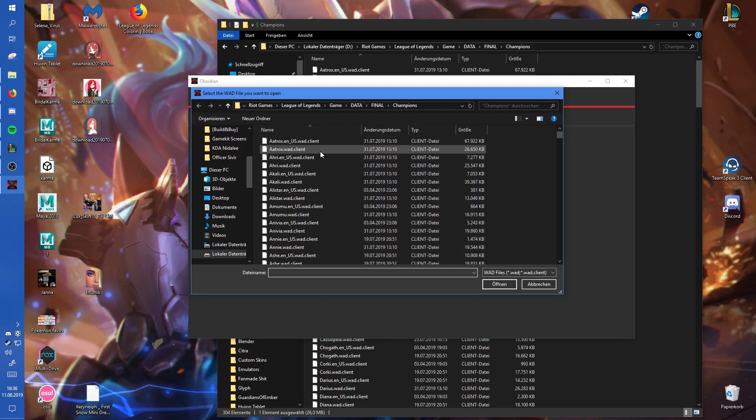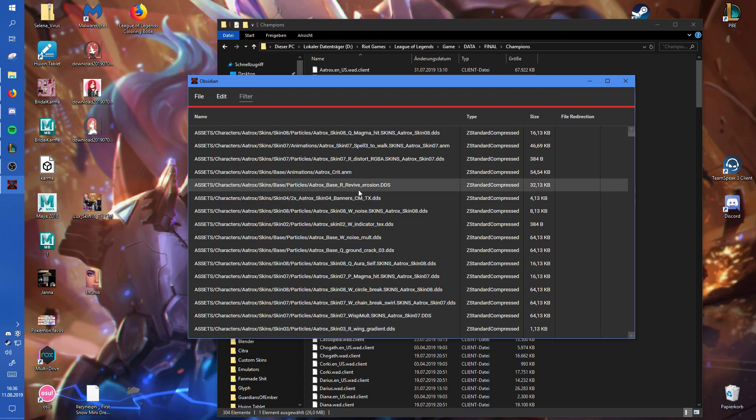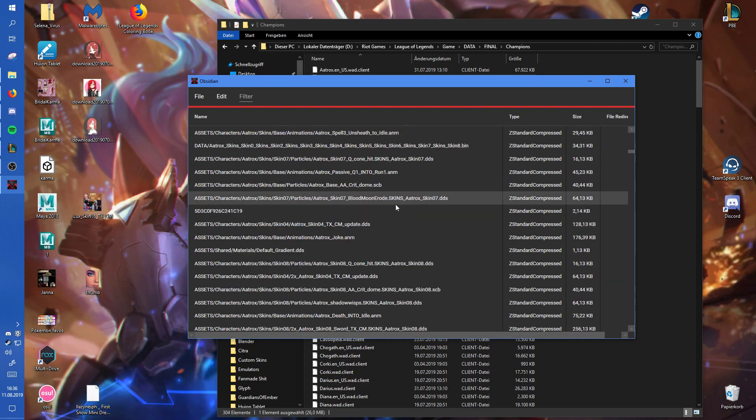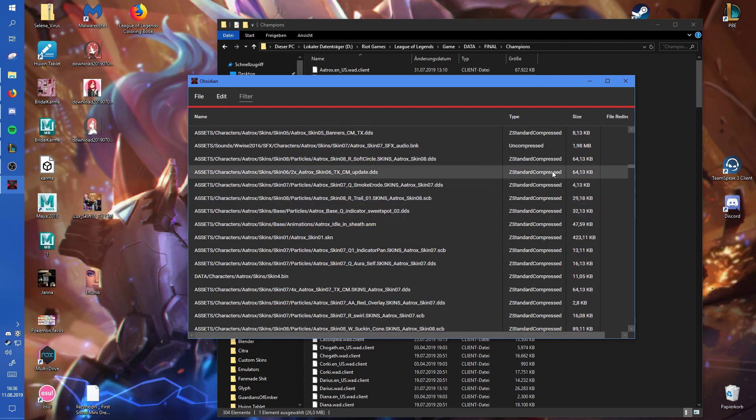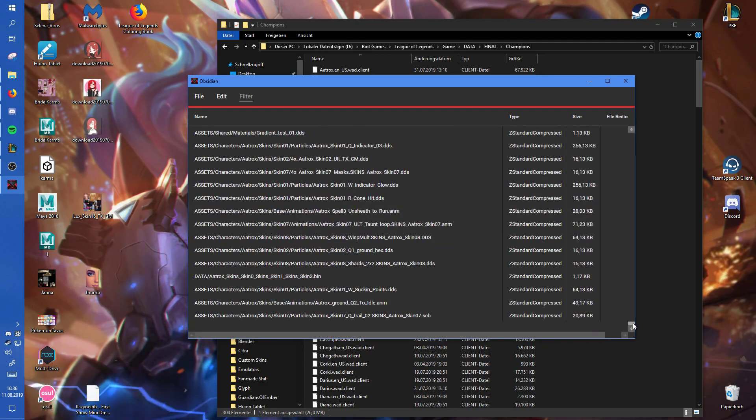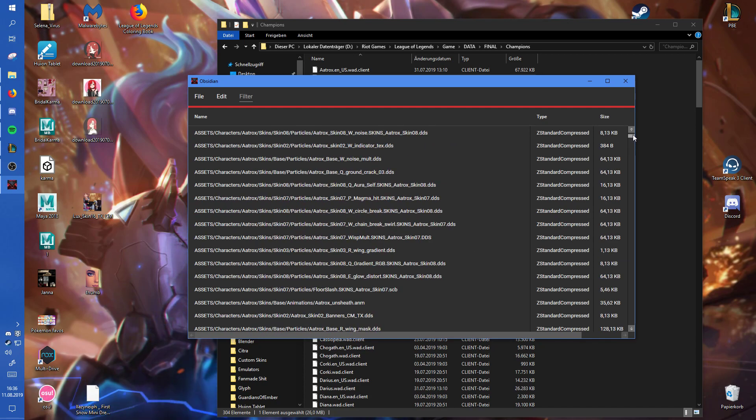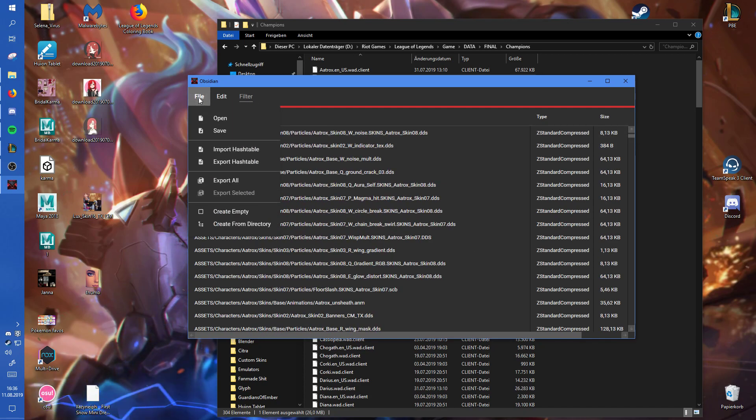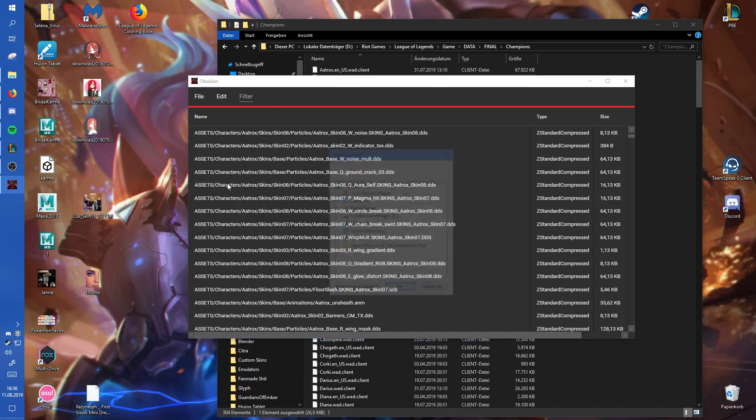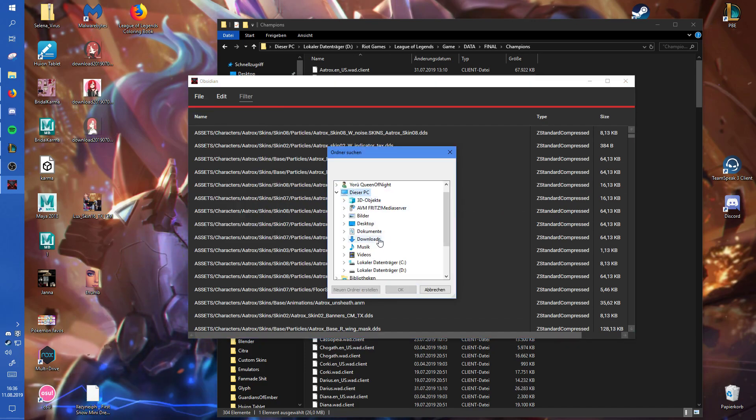You will need that one. Then you just want to open one of them. Then you can see all the files that are contained in the vat file and those are basically all the files with the champion. Then you want to go Export All and then just put it somewhere. I'm just going to put it in my Downloads folder.